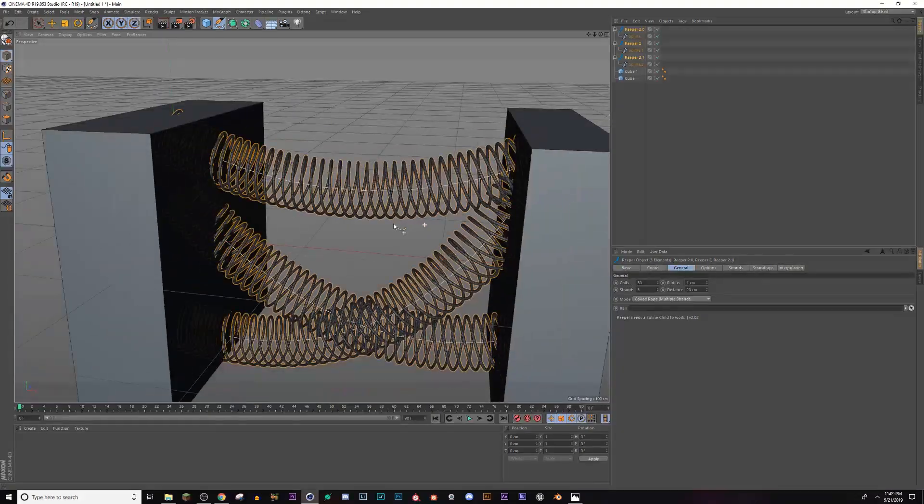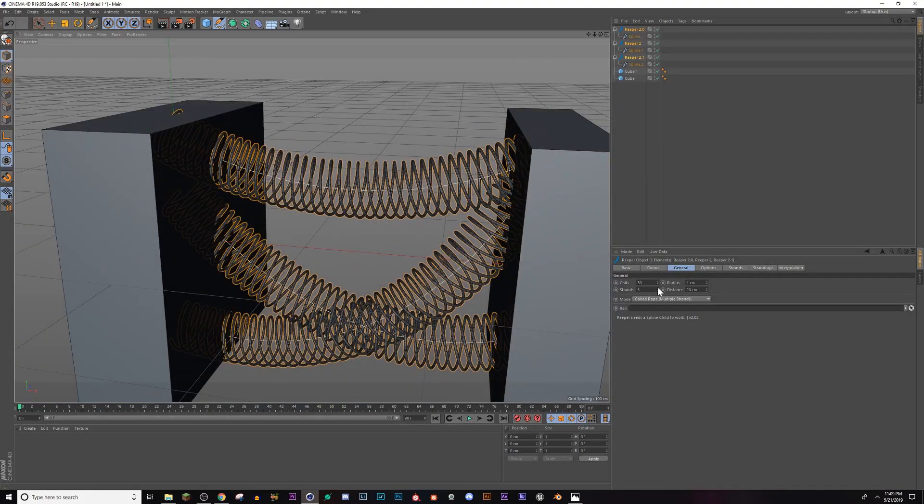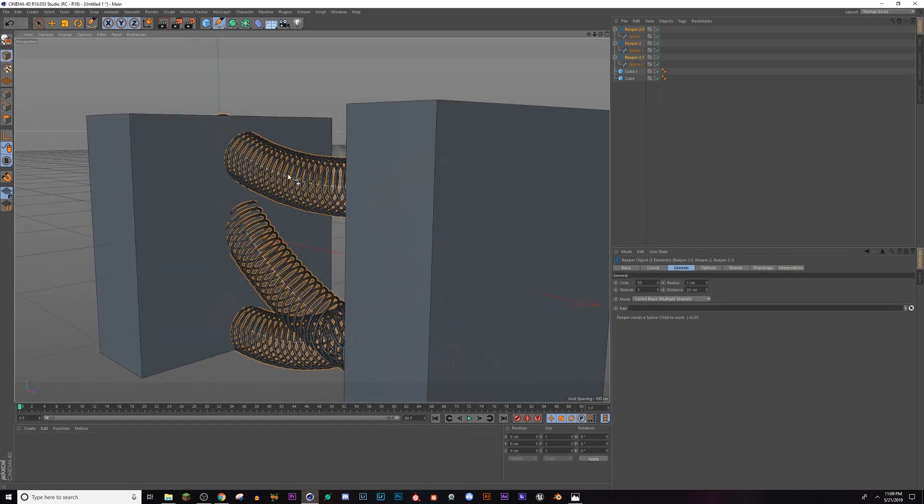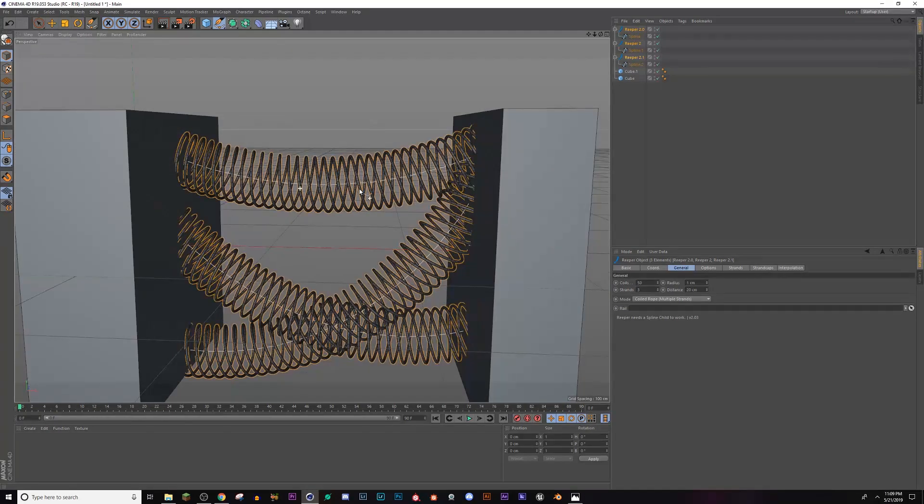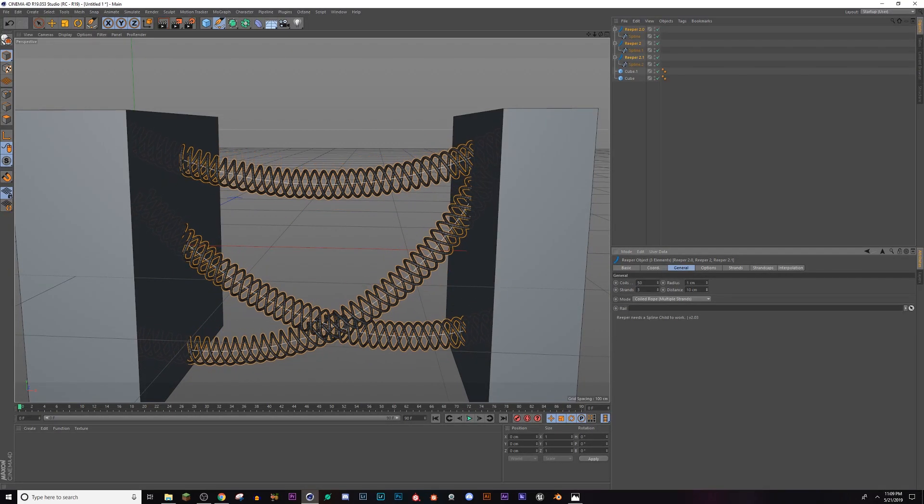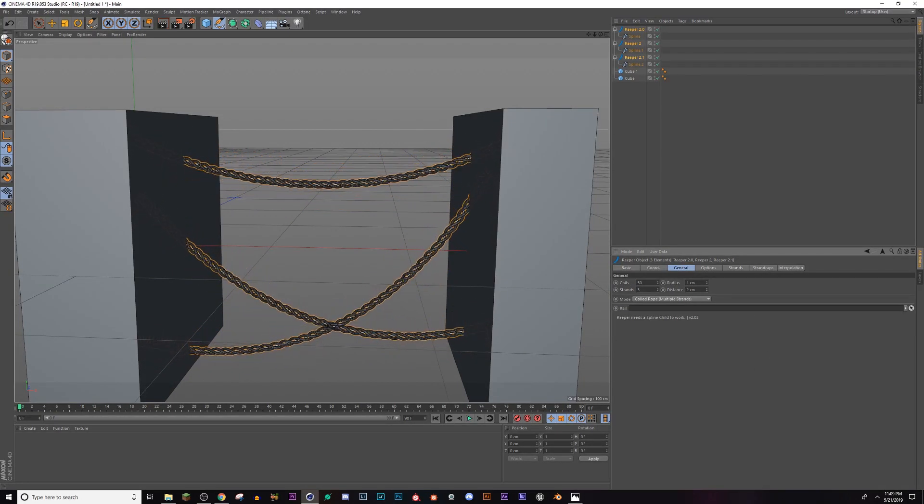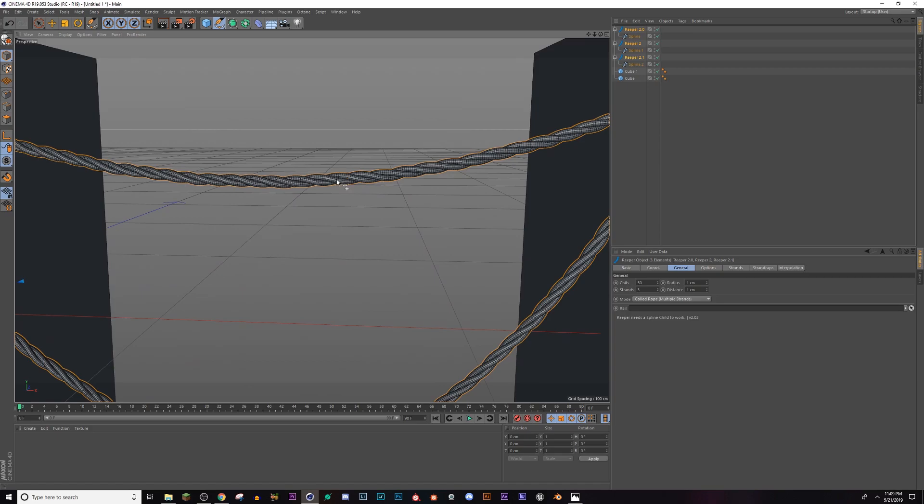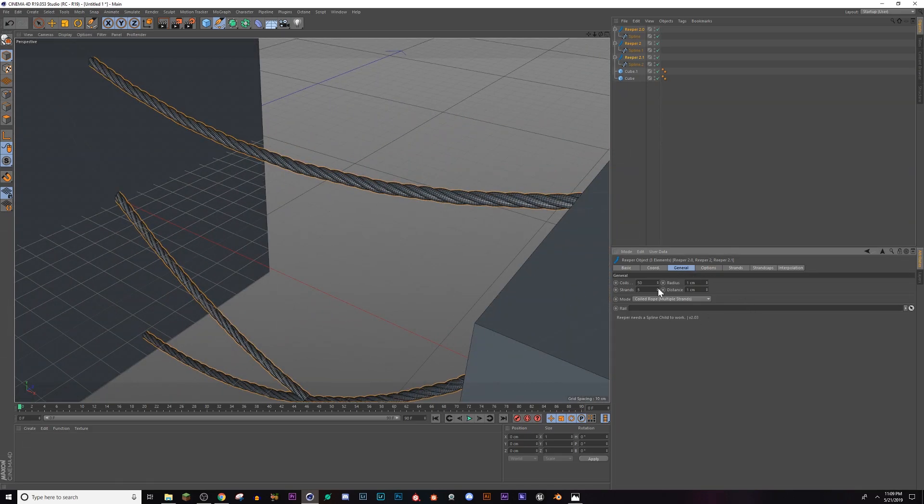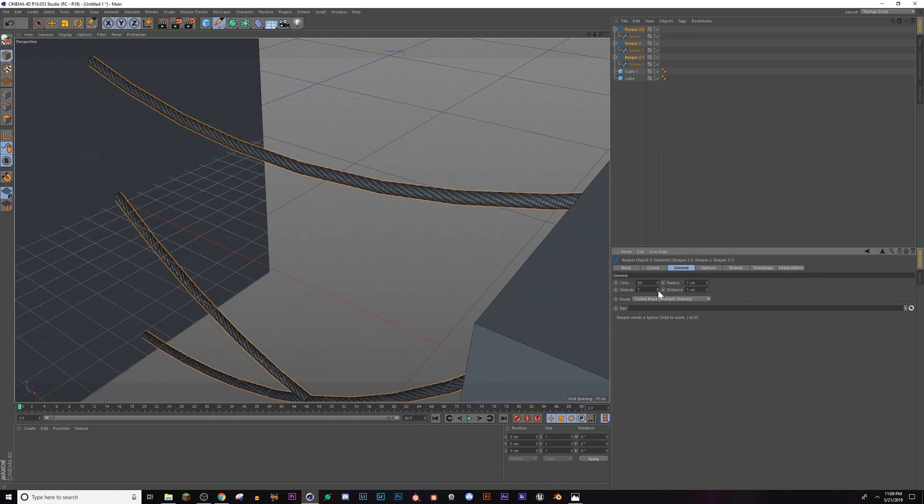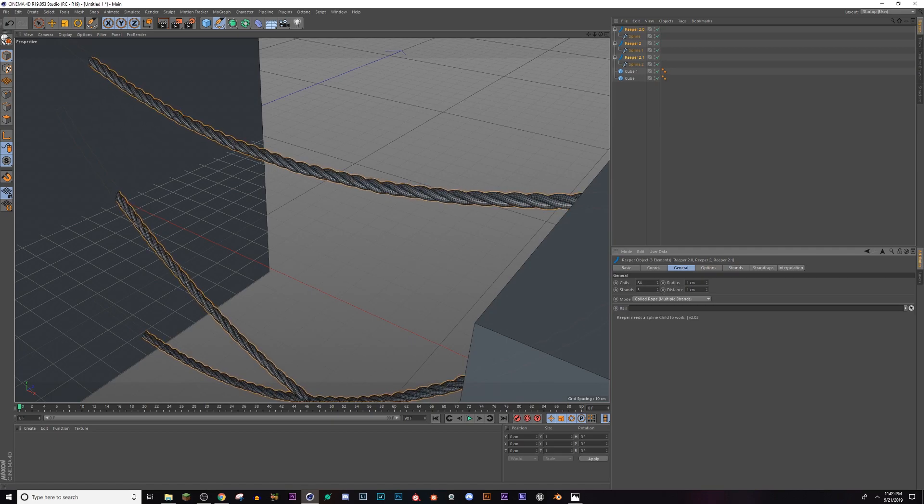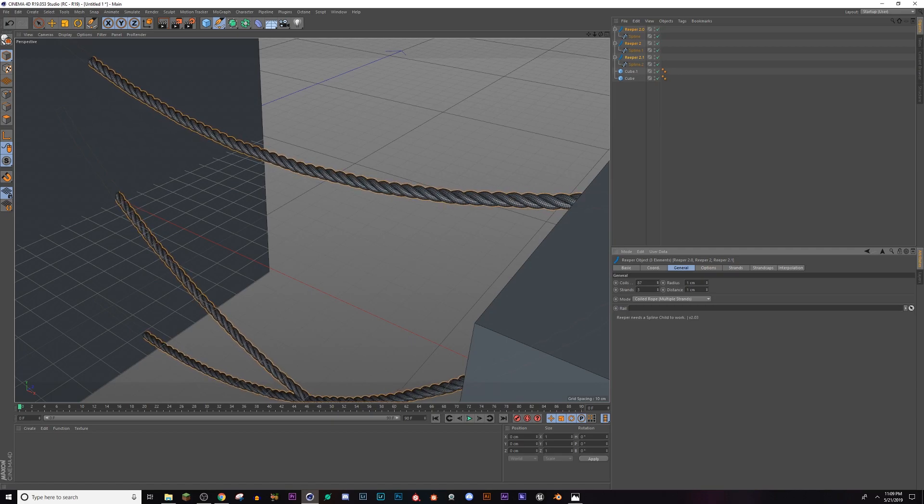I'm gonna turn on my Gouraud shading lines. Now I'm gonna make the radius of each individual strand, I'm gonna make it say two, so let's go to one, make it a little bit smaller. And now we want the distance - the distance is how far away from each other these strands are.